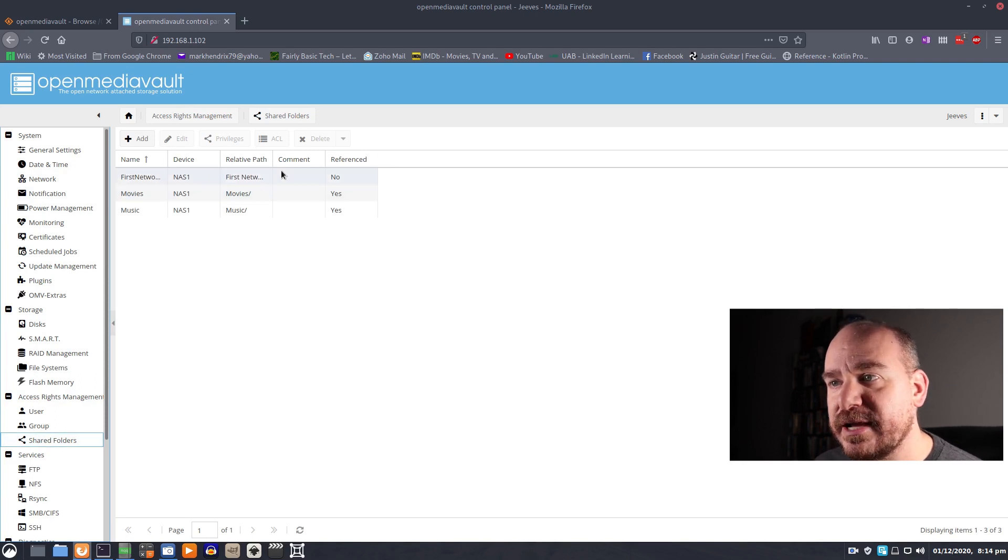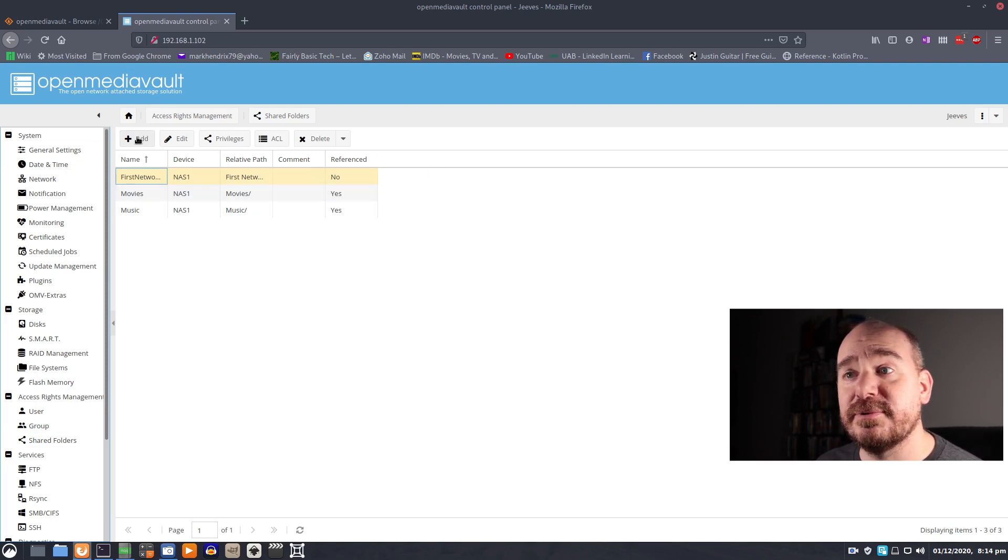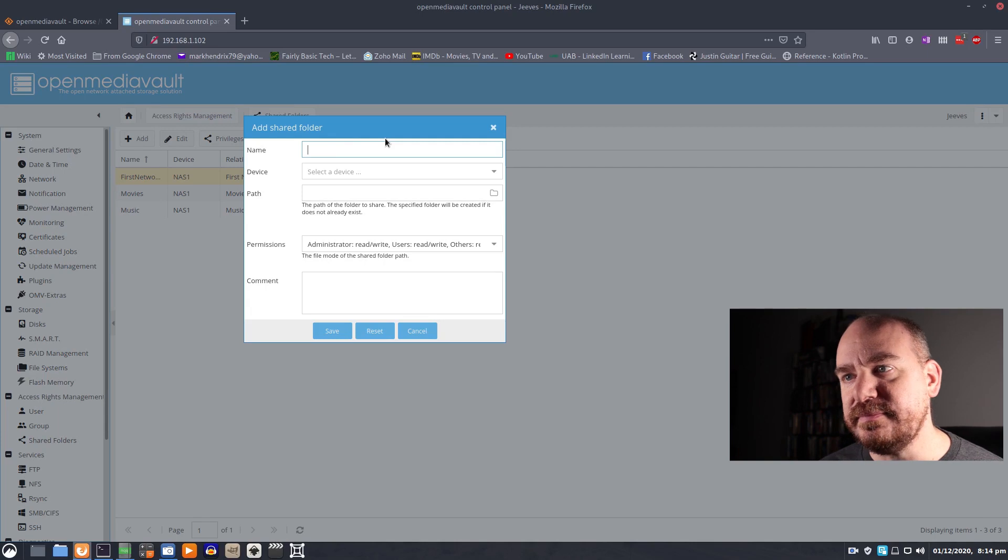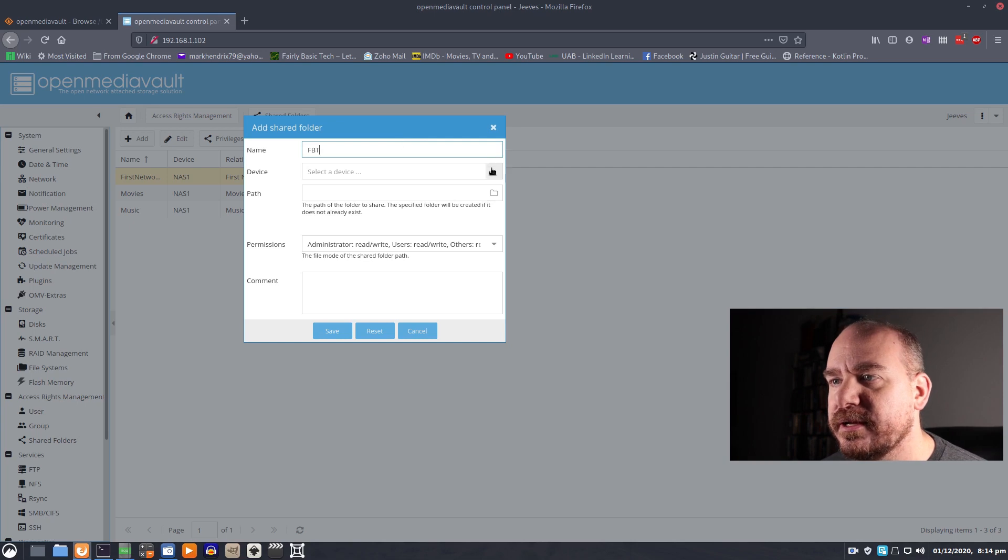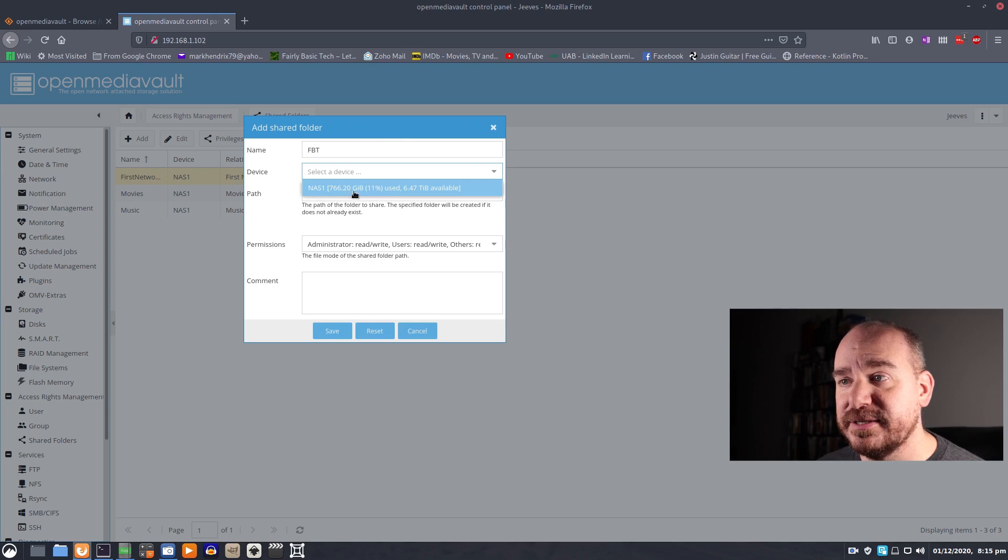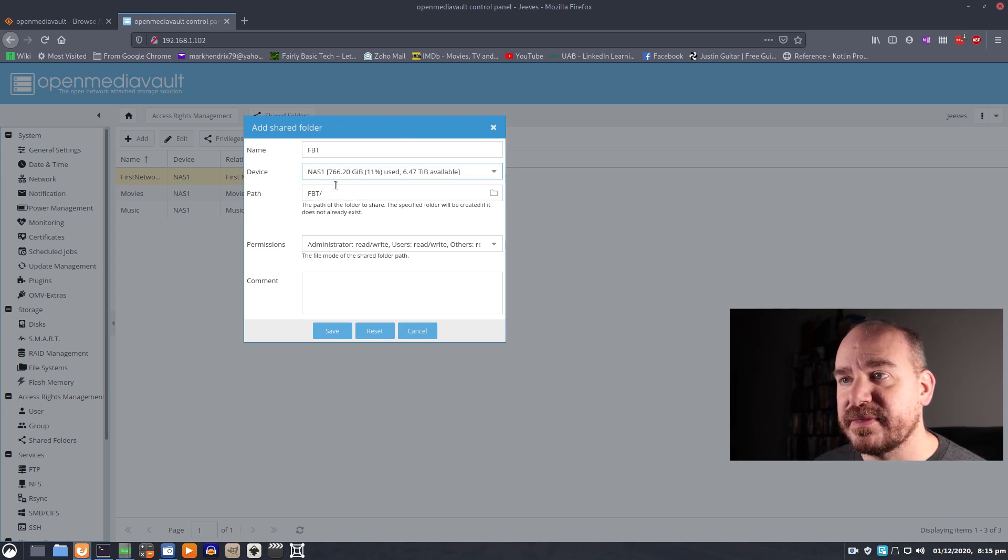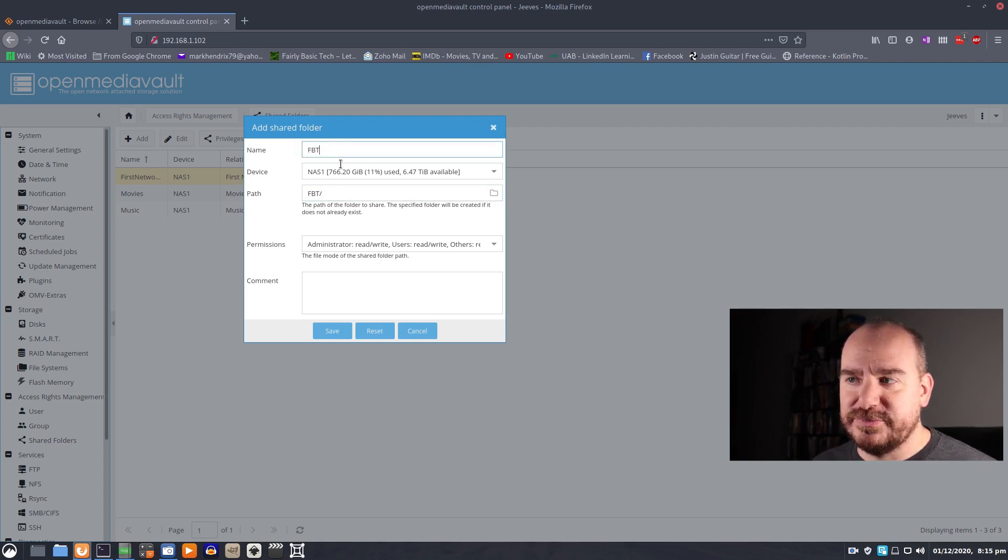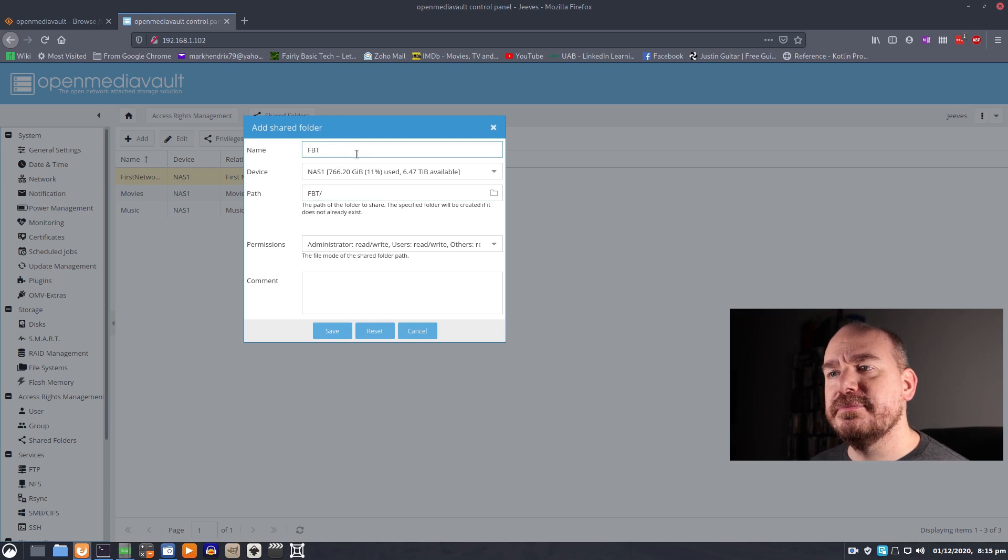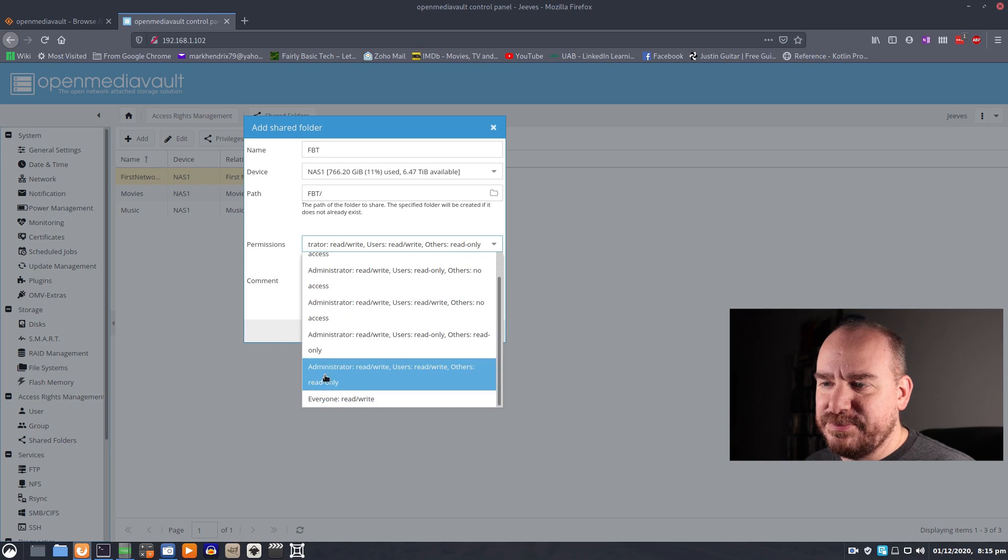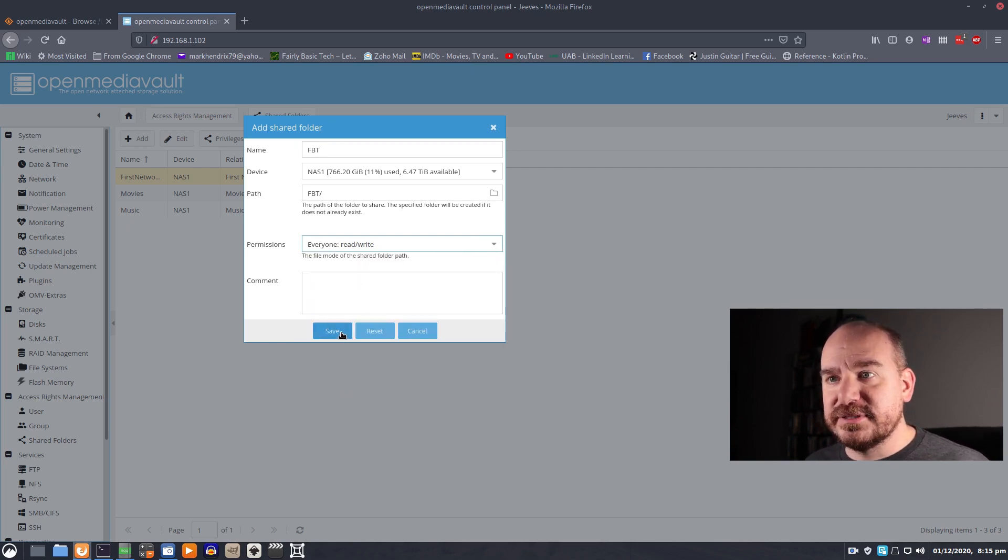So these are the guys that I've created. In fact I can go ahead and get rid of this one. That's just one that I was testing out. To create a network share what you do is click add and give it a name. I'm going to call this FBT. Tell it which device you want your share on. The name is what a user will see. The path is where it's located on the drive. I would recommend just leaving the path alone unless you have a reason to change it. Permissions, probably want to go ahead and change that to everybody can read and write and then save it.